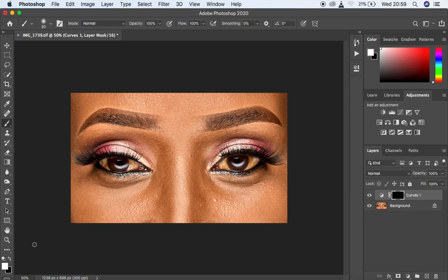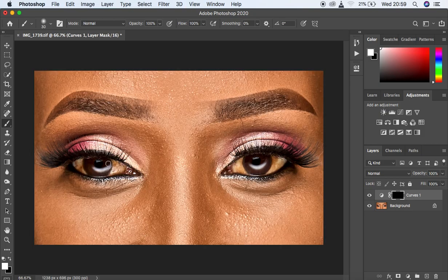Remember we want to reveal the effect — the black mask hid it and we want to reveal it. That means the brush should be white. Come to these swatches and reset to get black and white, then use X on the keyboard to get white on top. We're going to paint using a white brush over the areas we want to brighten, just increasing the lightness of particular parts of the eye to make them pop.